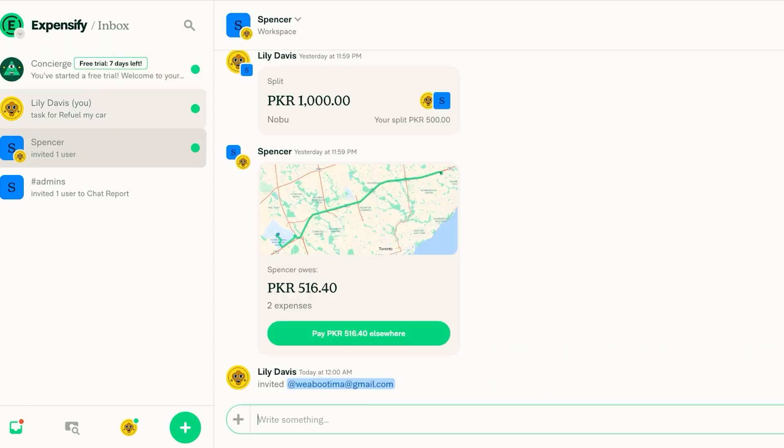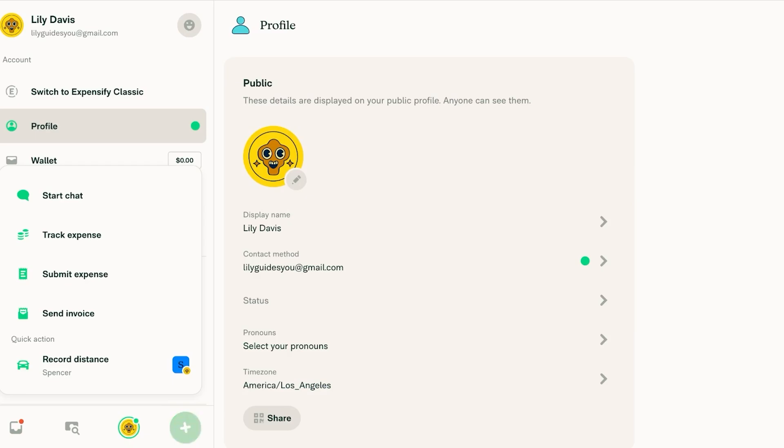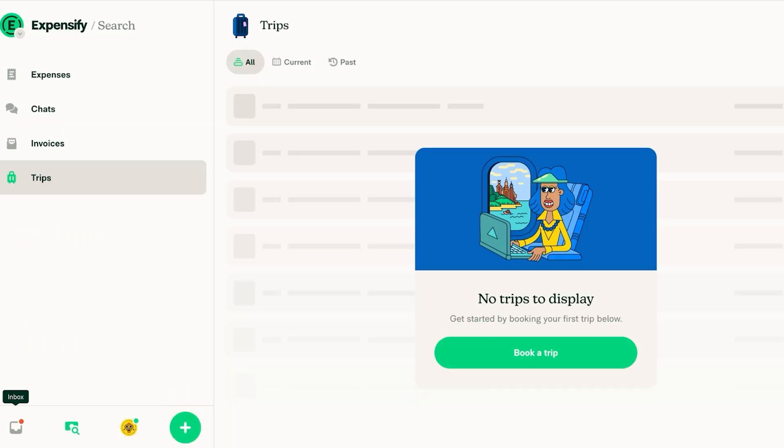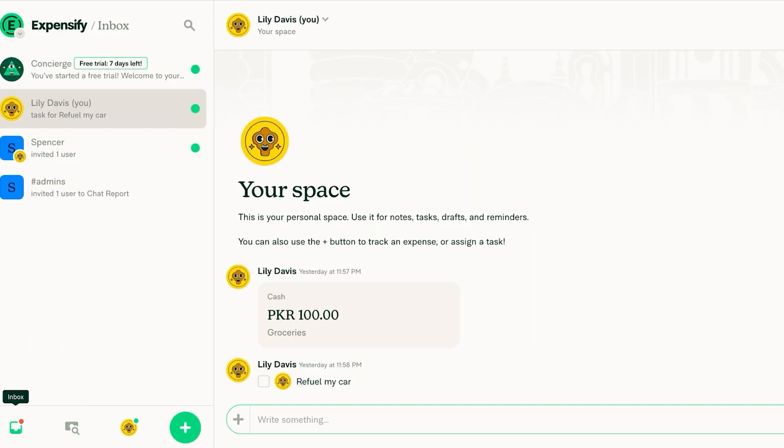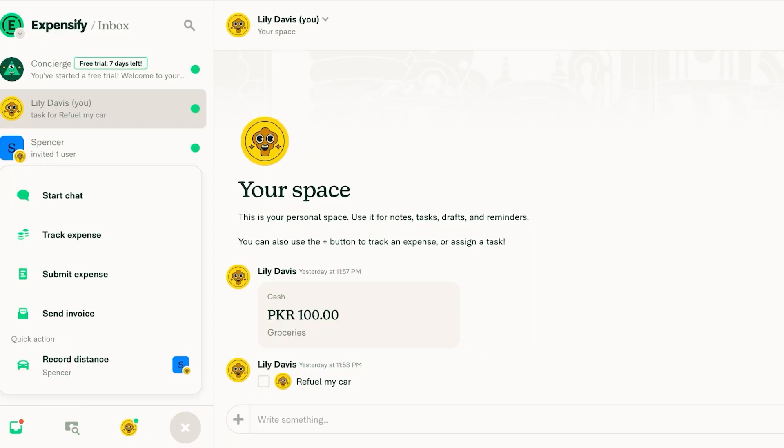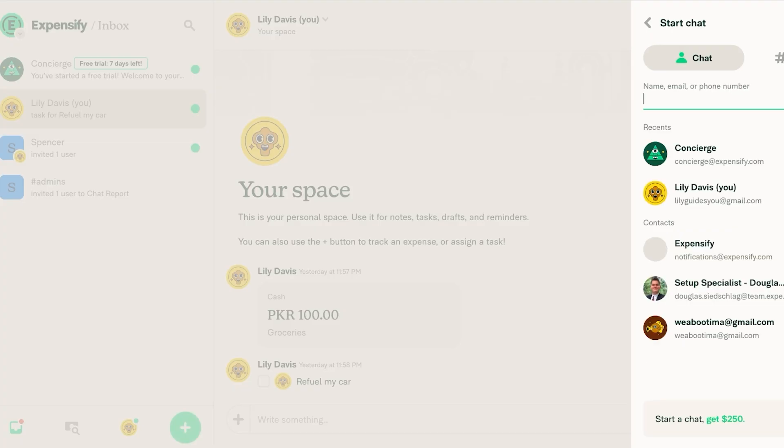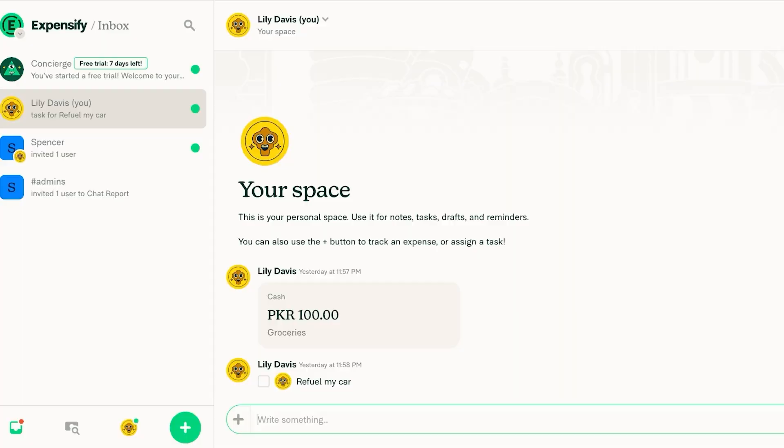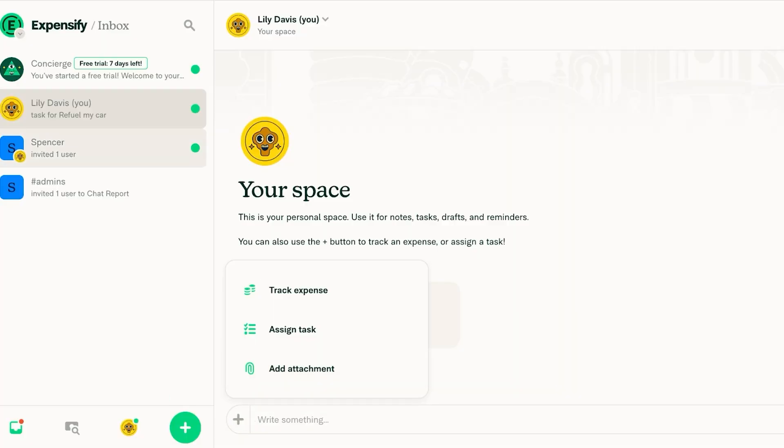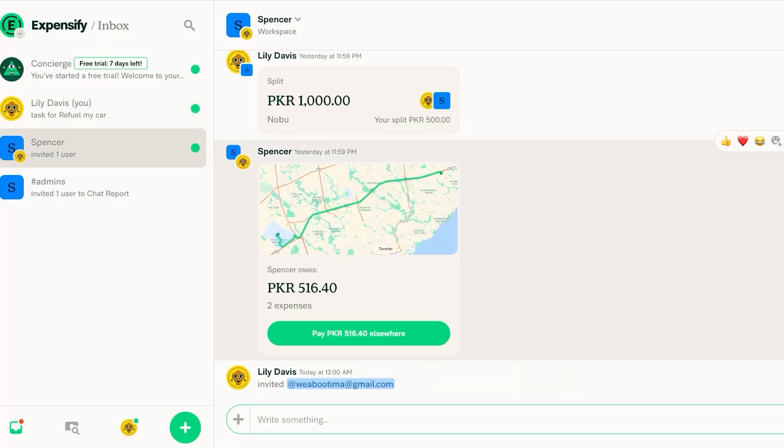Now you even have a quick access bar so you can click on create on the bottom and you can go on ahead and start a chat, track expenses and do much more with the Expensify application.